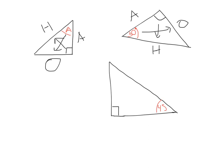And one last one. Opposite my right angle, hypotenuse. Opposite my given angle, opposite. And left over, adjacent.